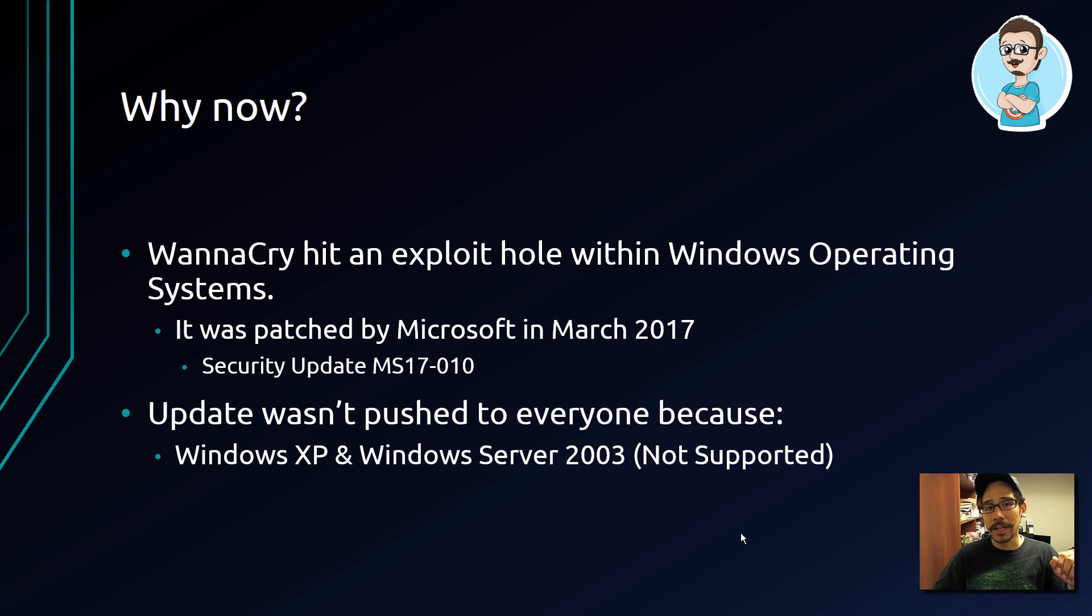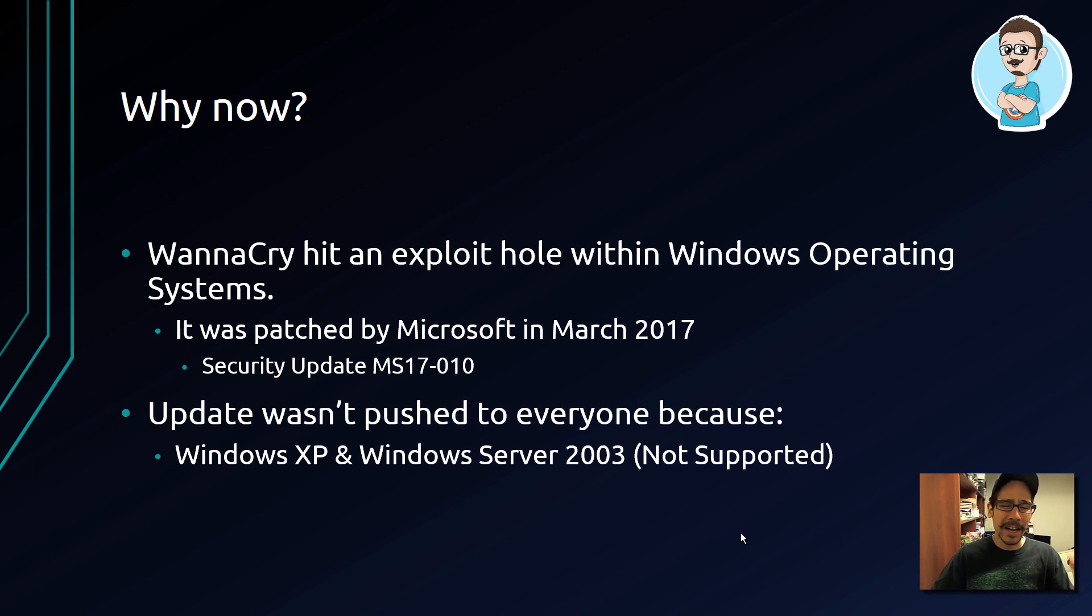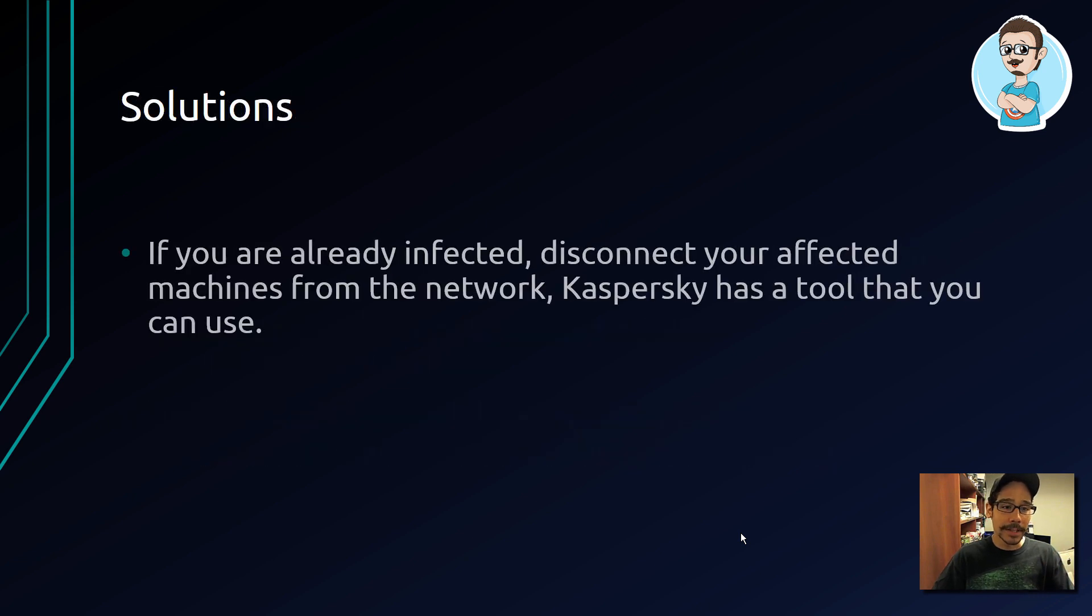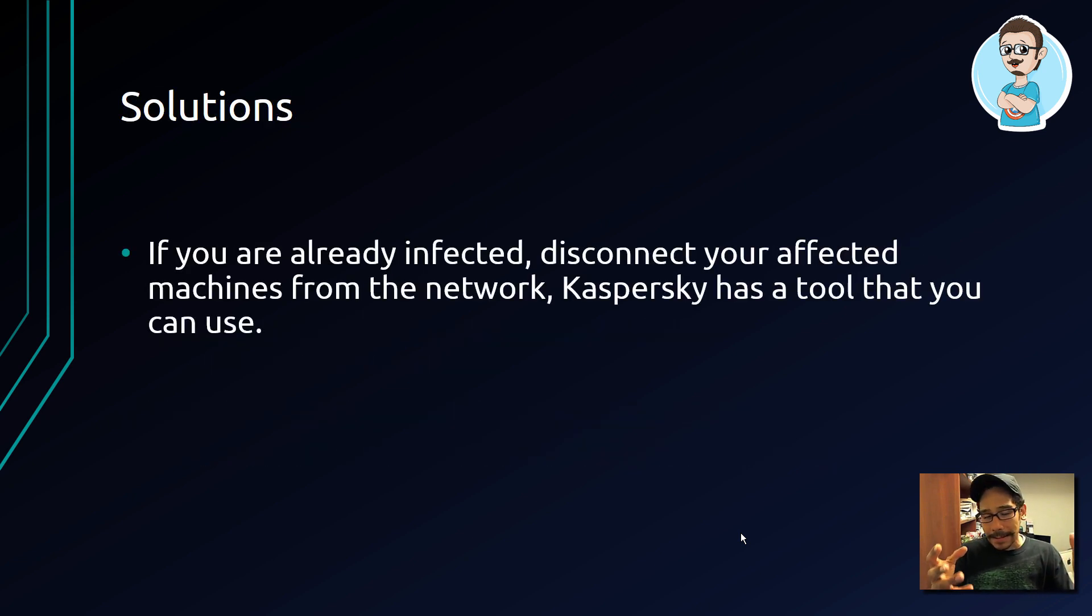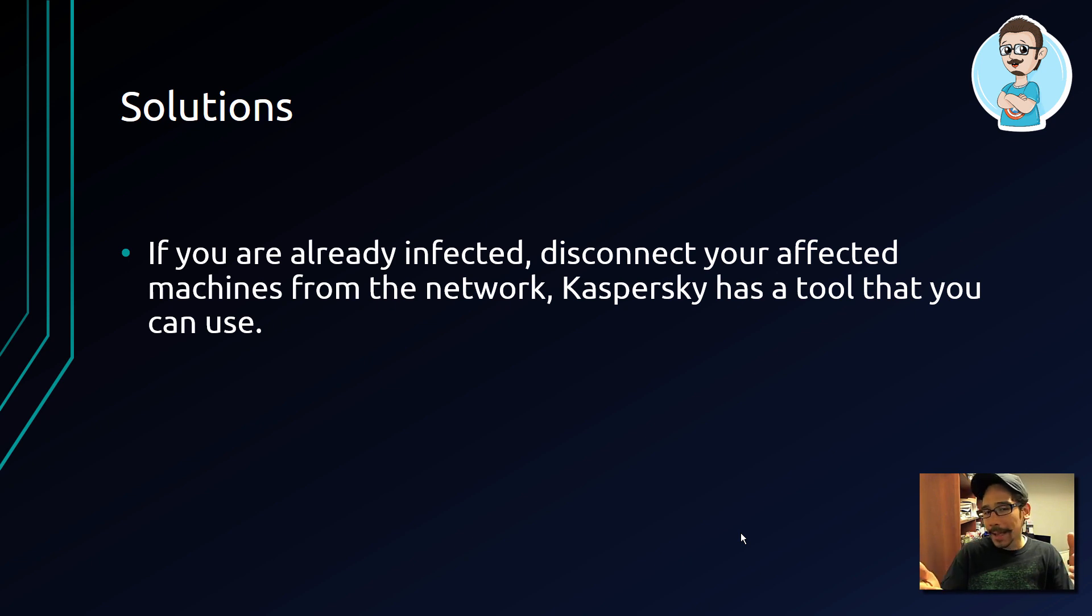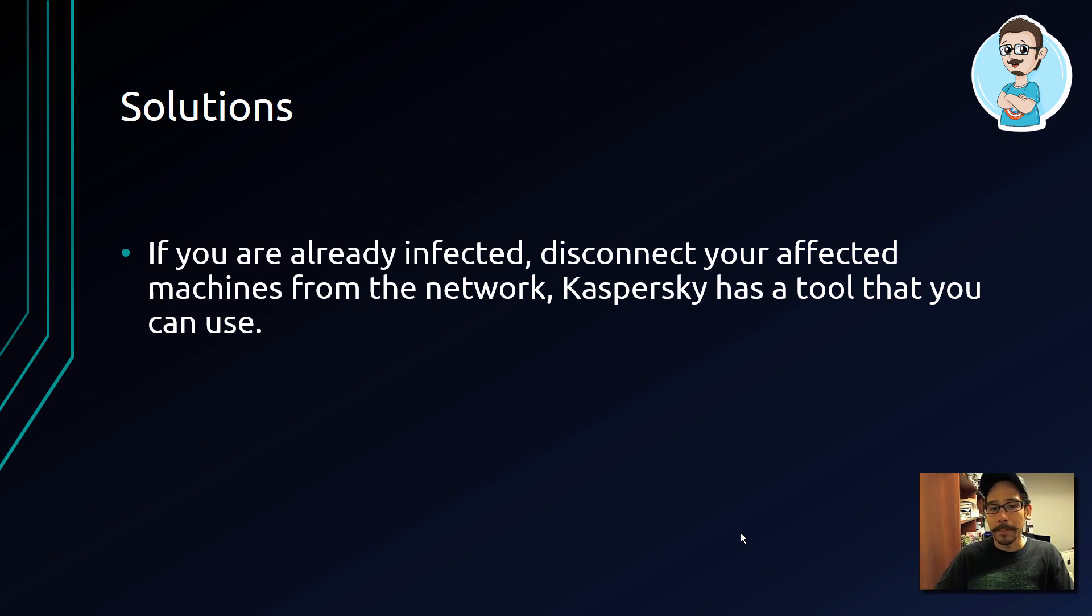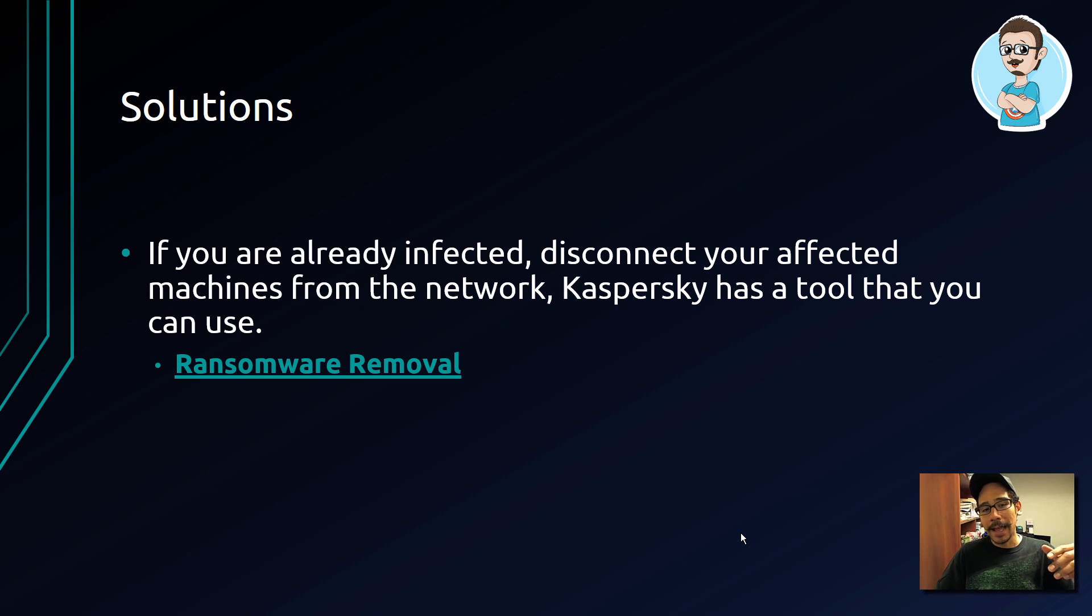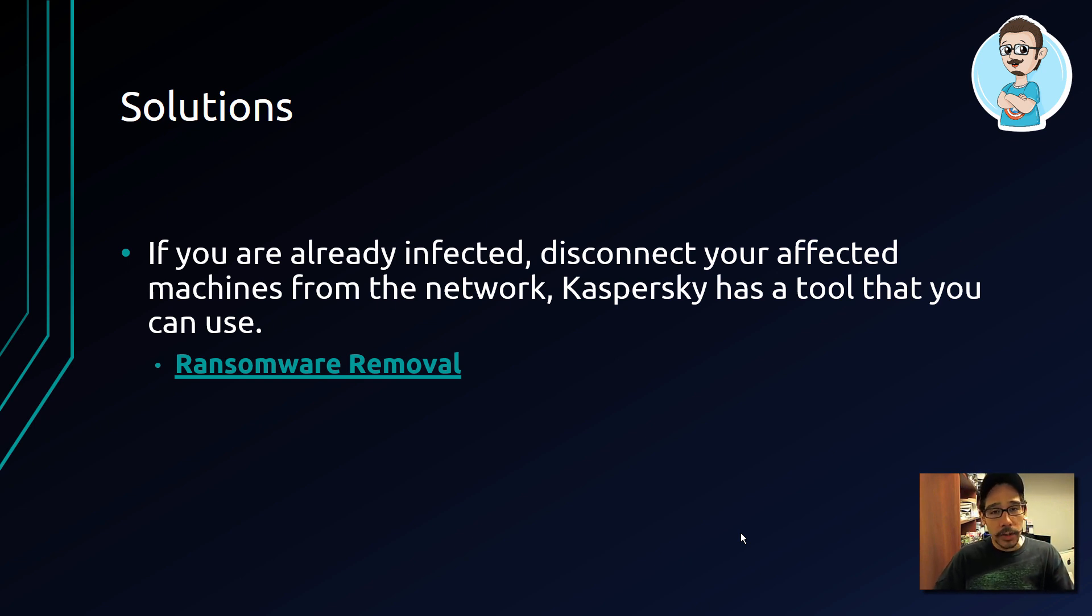Now, solutions if you're already infected: I do apologize for you getting infected. Immediately disconnect your infected machine from your network. Kaspersky has a tool that you can use, which I'm going to provide the link at the very bottom, so you guys can click on it and it will try to remove it for you, which is a good thing. Another solution is...